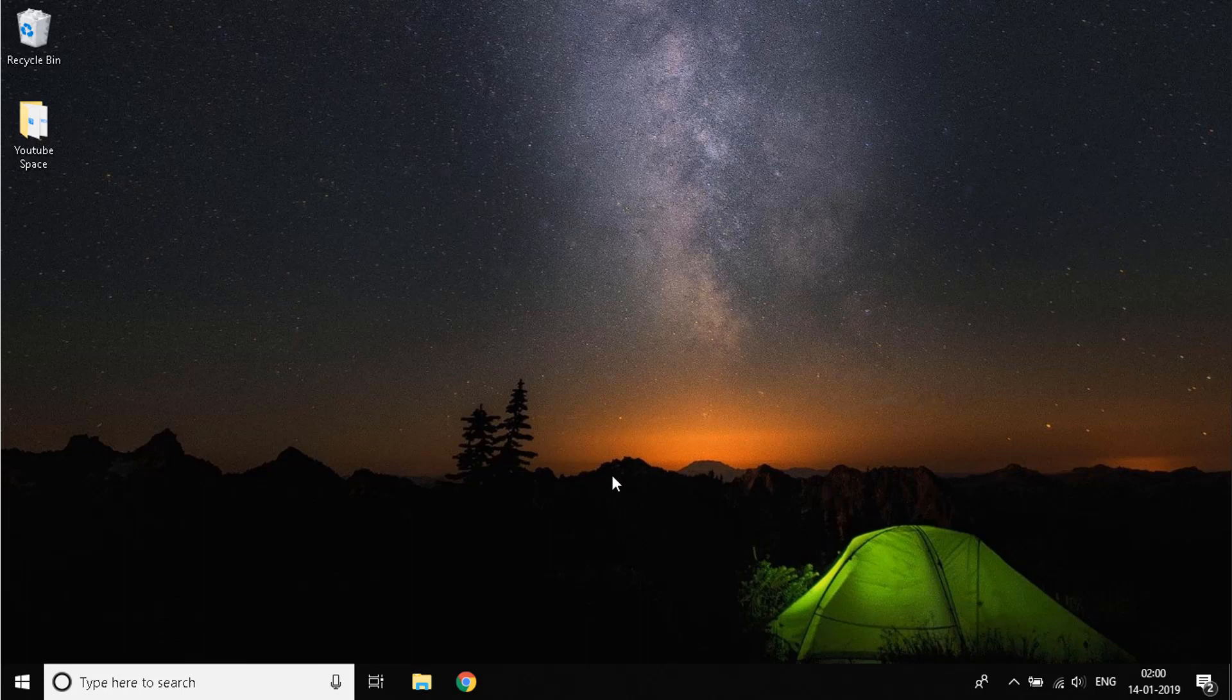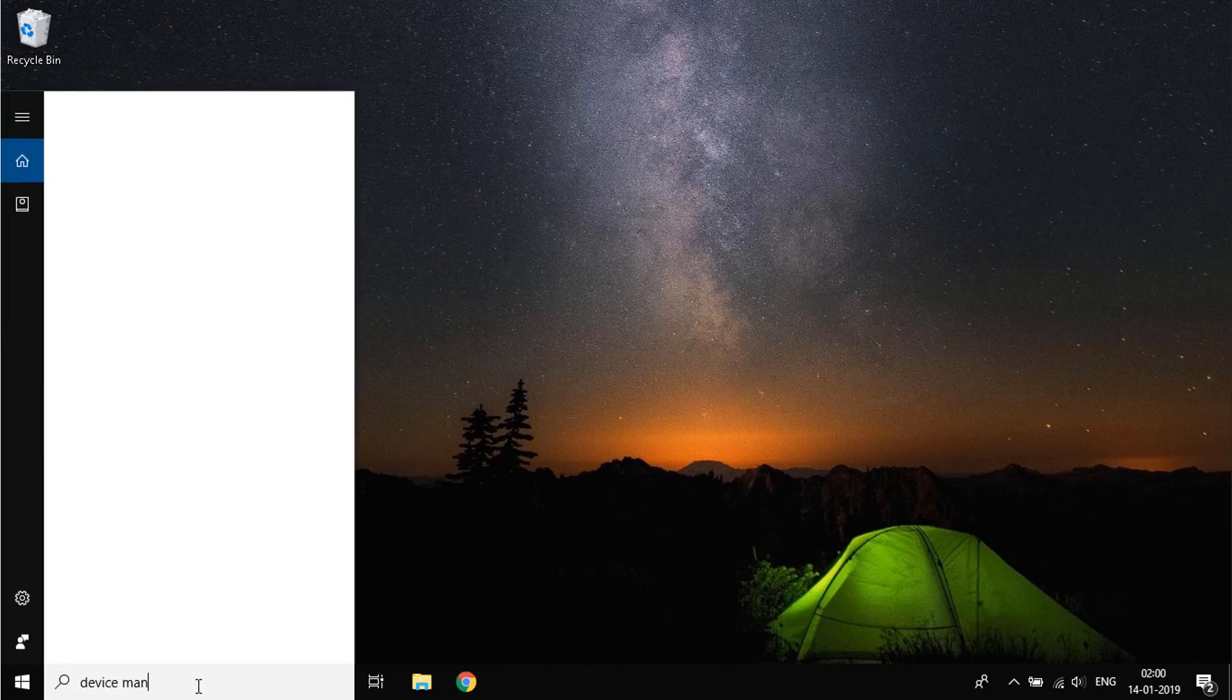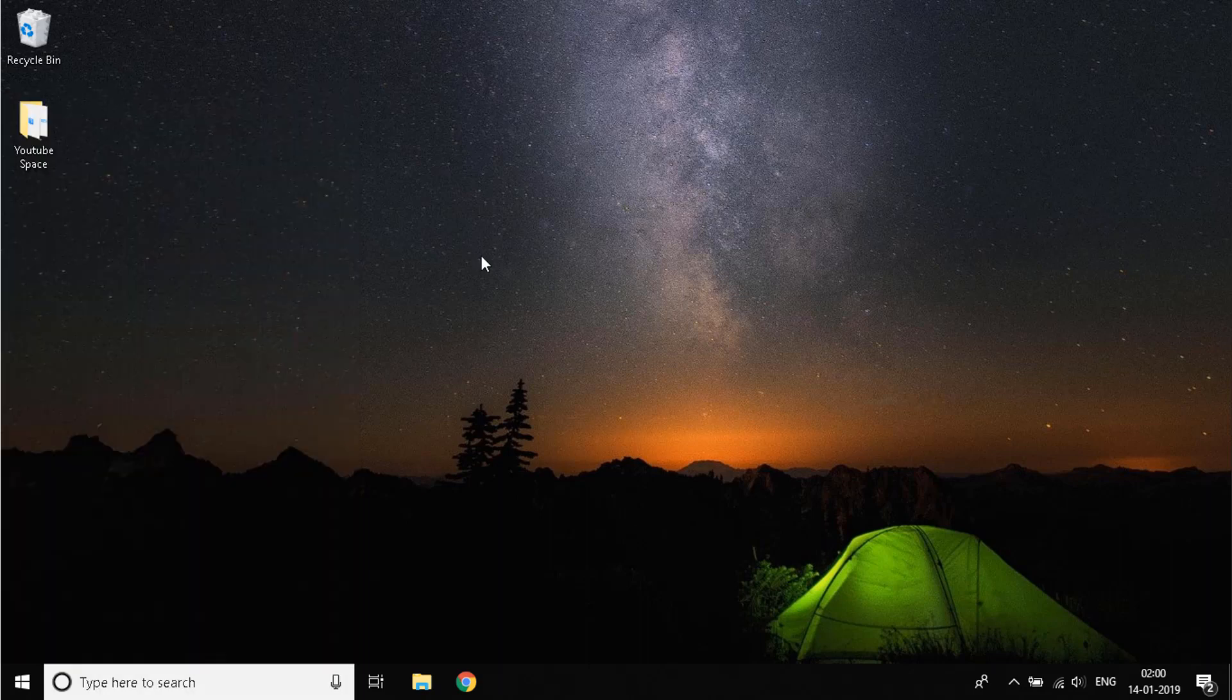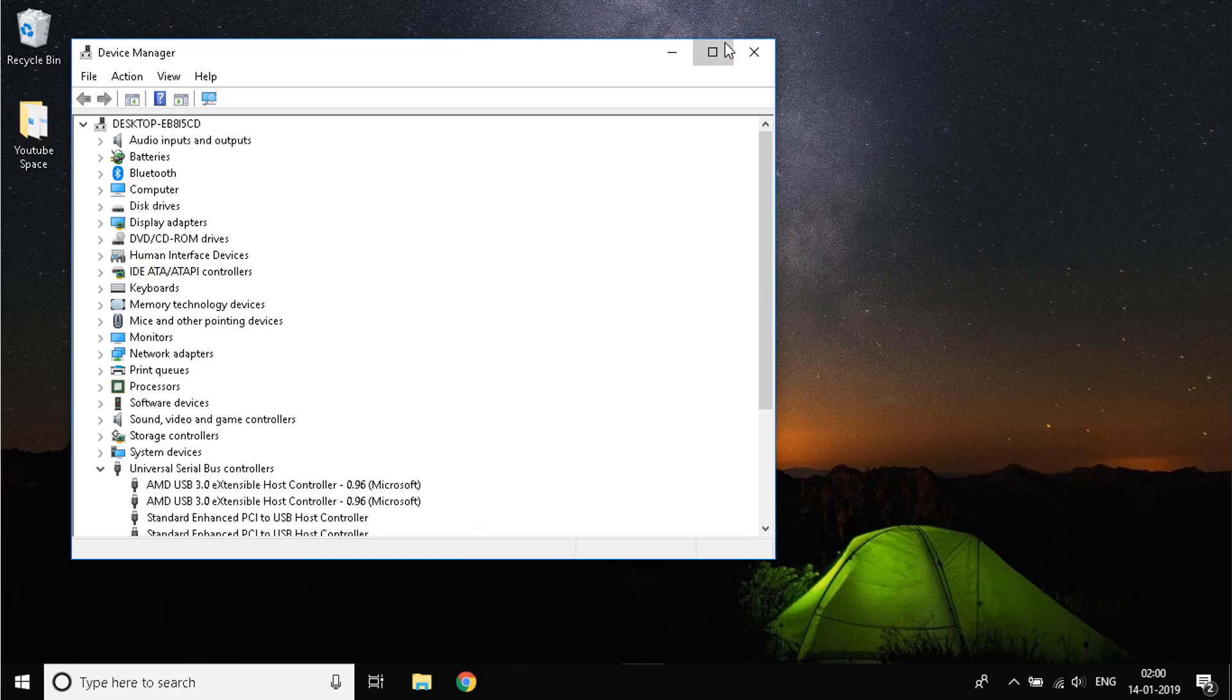So first step you need to do is go to your search bar over here and type down Device Manager, and when you see an option like this, click on it. A window like this will open up.